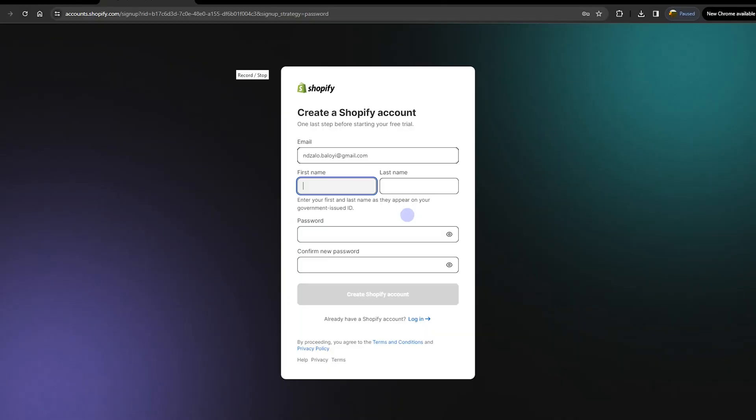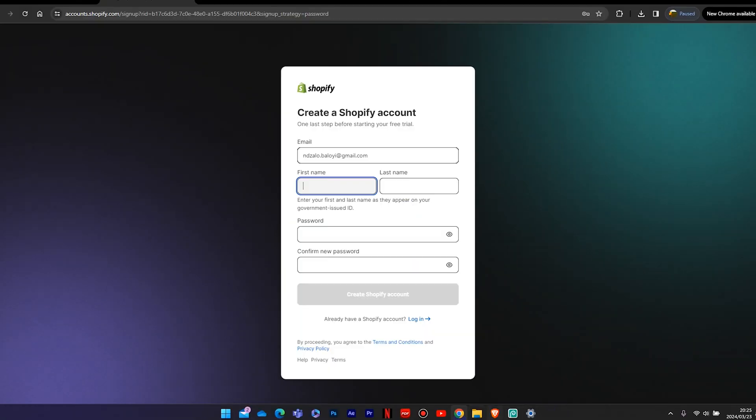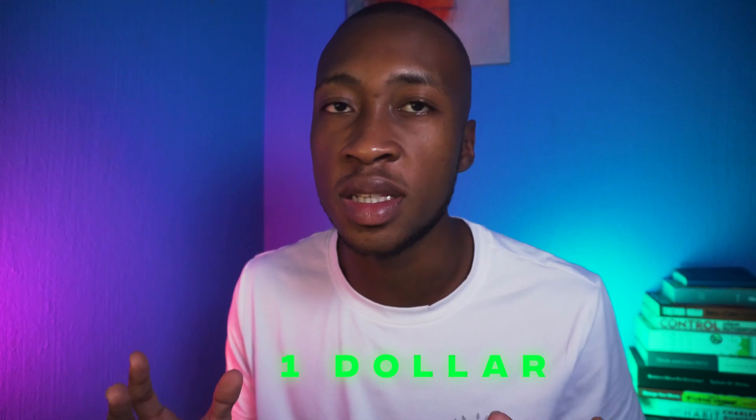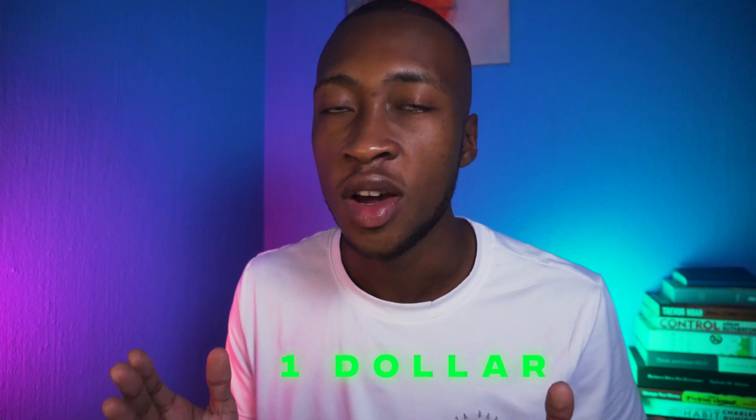The first thing you want to do is head over to the Shopify website. On the Shopify website, you will get a $1 free trial for the next three months, so every month you'll be paying $1, which is basically free. I did put that link in the description so you don't have to look for it on the internet.